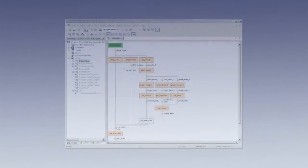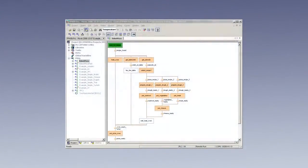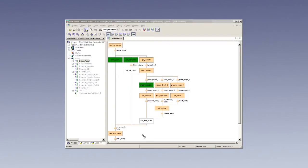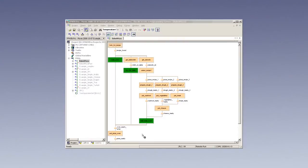Sequential function chart, SFC, allows you to combine several program elements created with any IEC programming language into one overall program. Hence, SFC provides you with an excellent overview of even the most complex programs. Monitoring illustrates which program step is currently active in different colors. If a problem occurs, simply debug the affected sub-program.